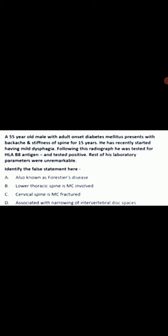So, this was the case of diffuse idiopathic skeletal hyperostosis. Thank you.